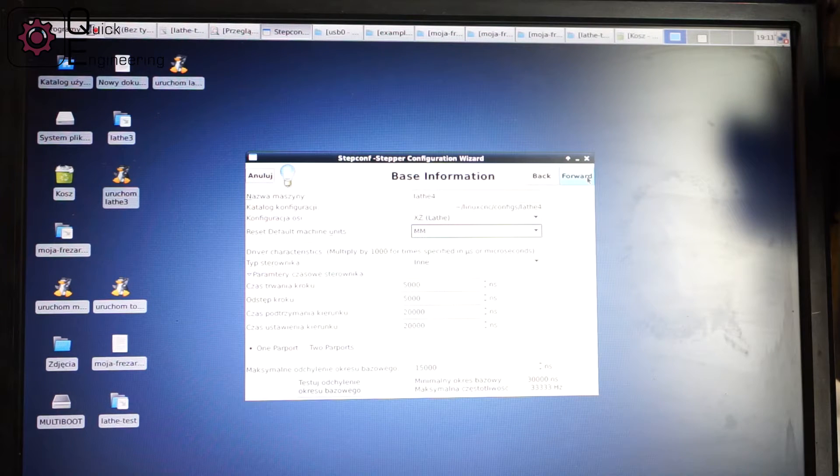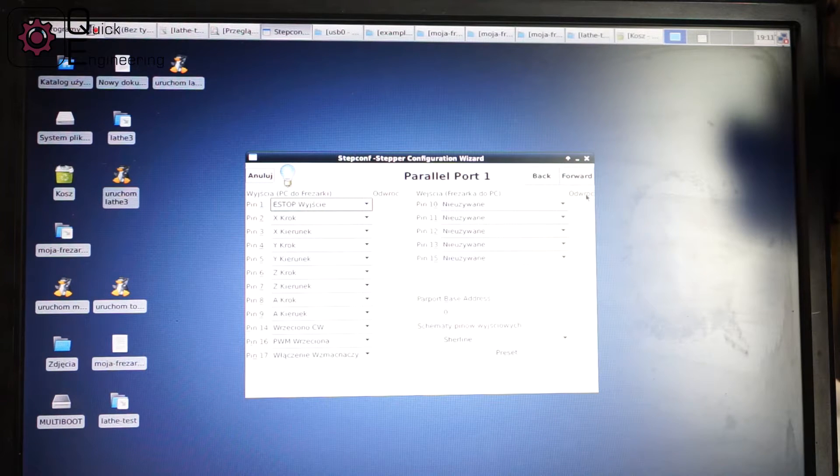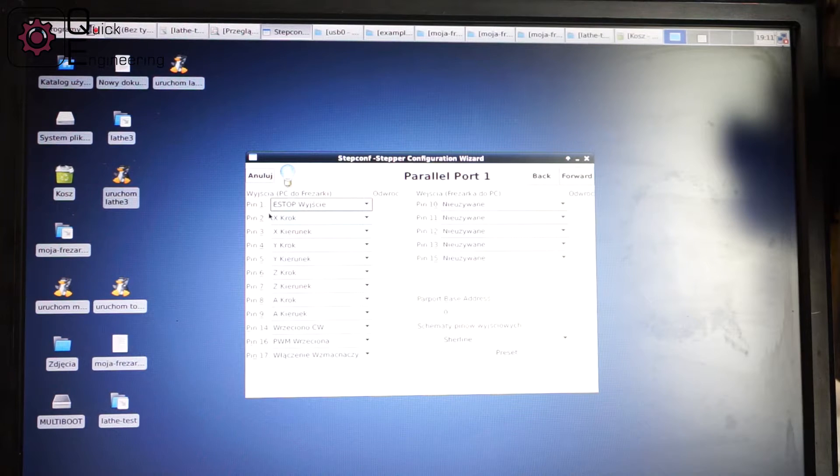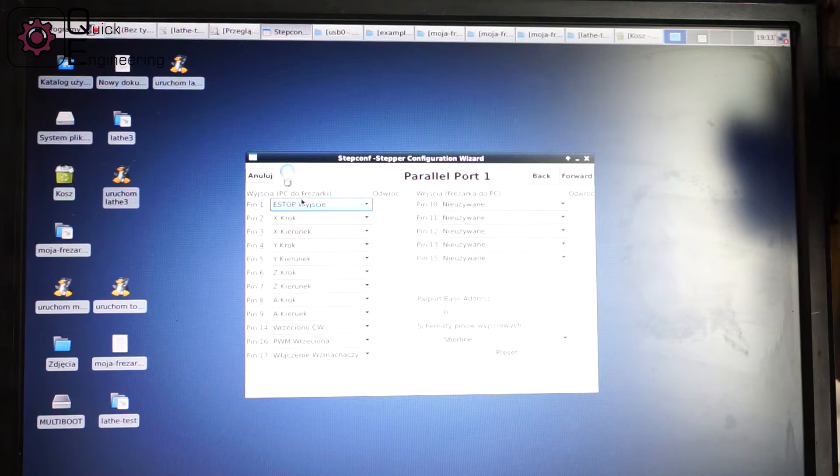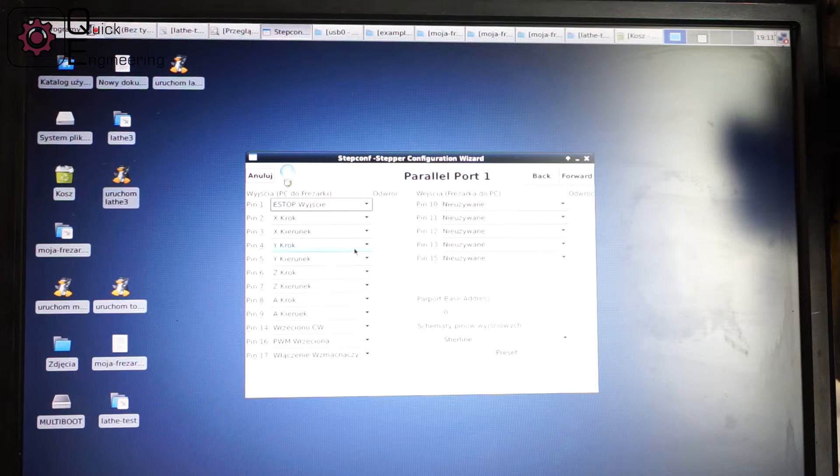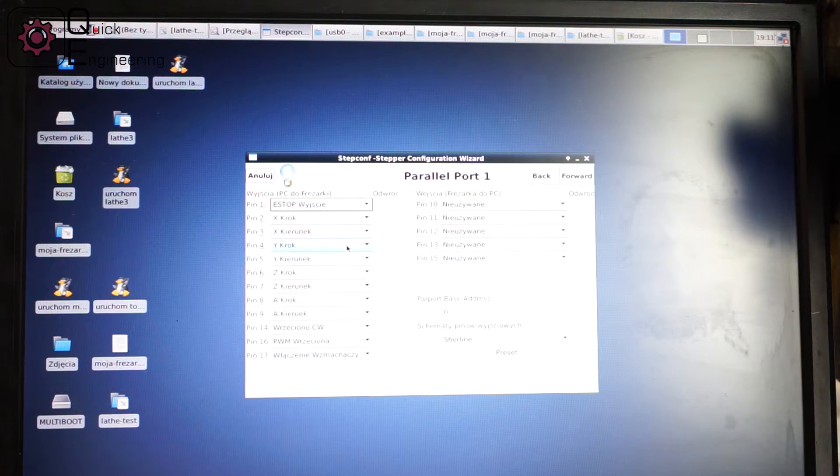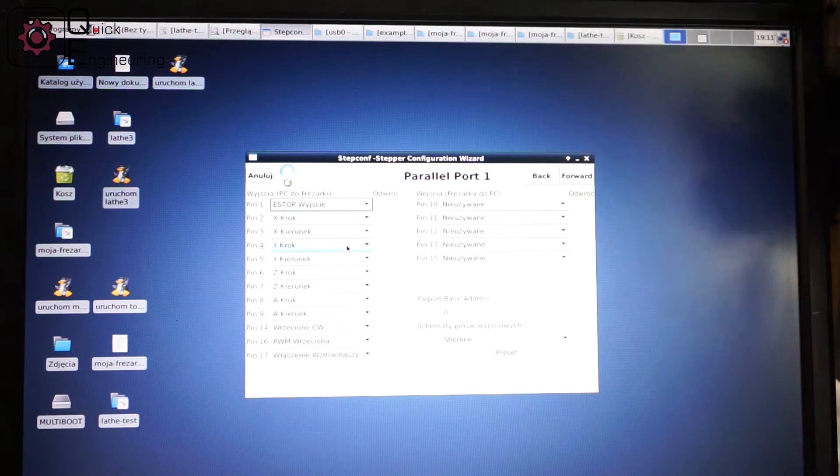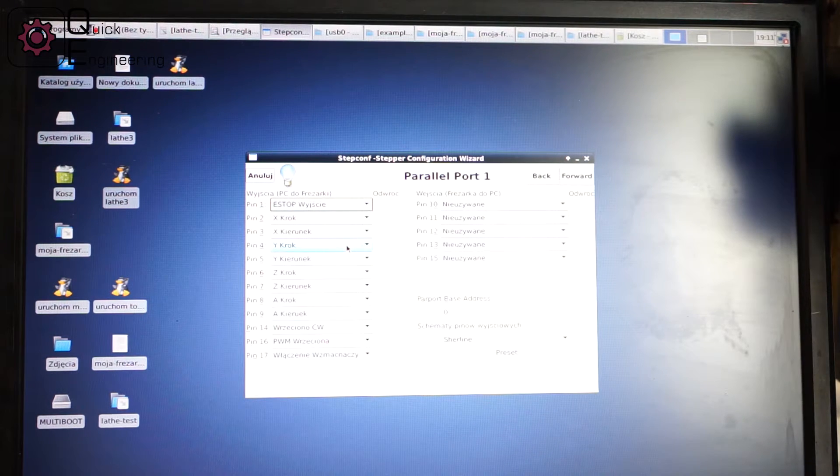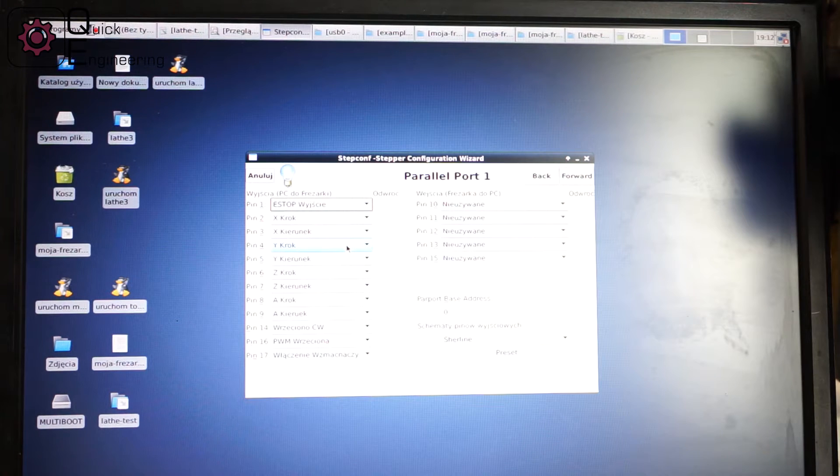So let's go to the next tab. Here we have settings for the parallel port. And as you can see here we have the output of the parallel port and the input of the parallel port. What I am using here.